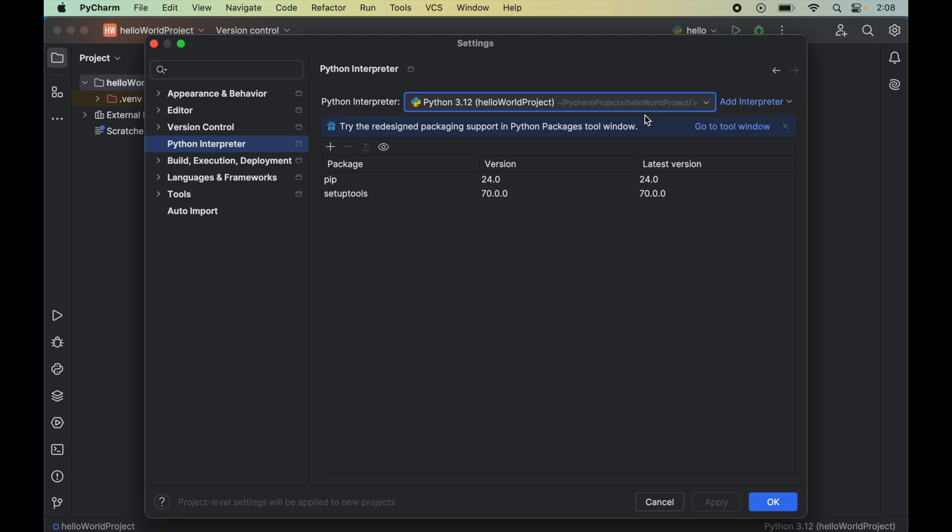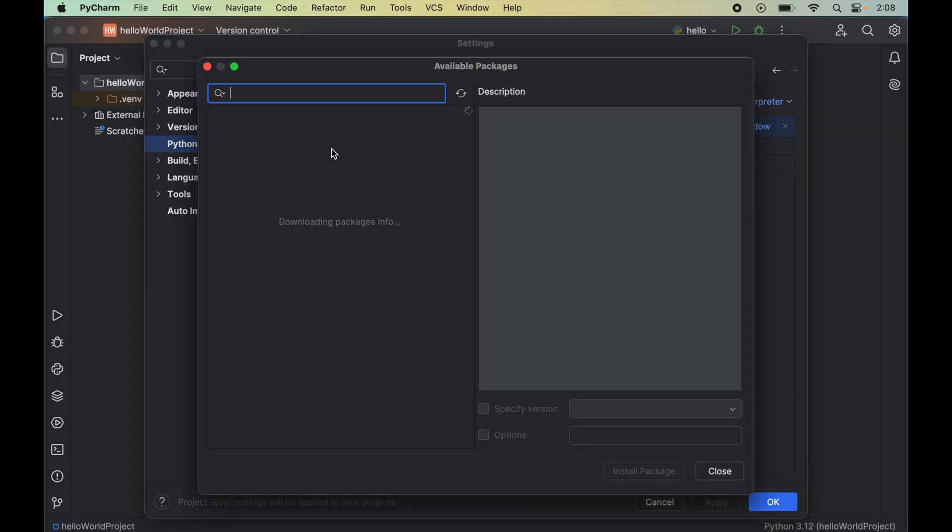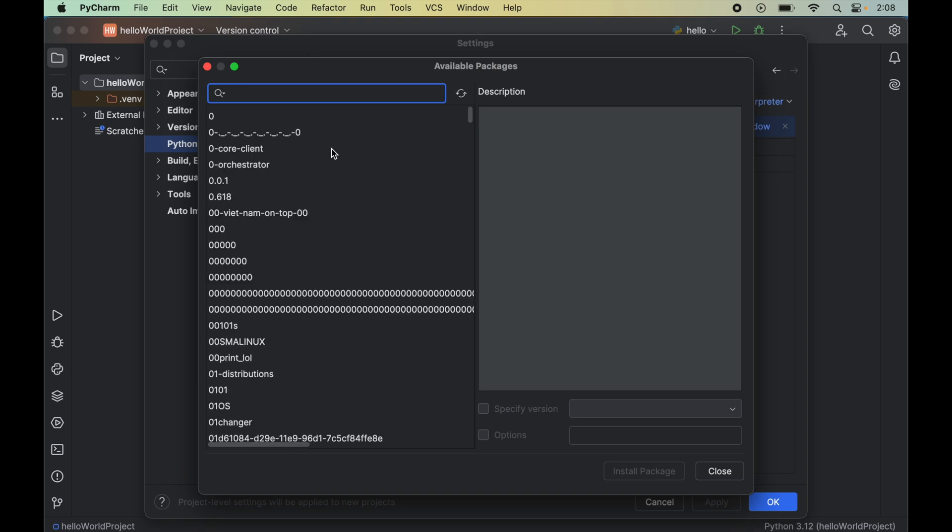As soon as we select the interpreter, we will see all the packages that are already installed for the selected Python interpreter. Now we will click on this plus icon which will open a new window of available packages.